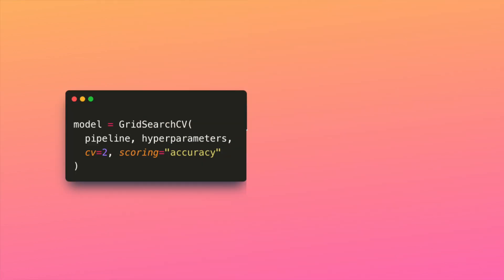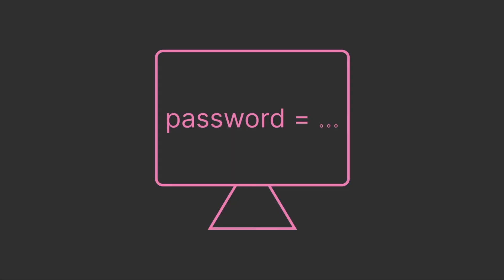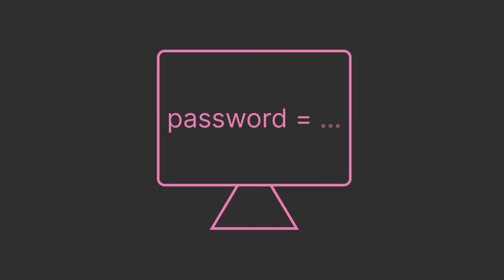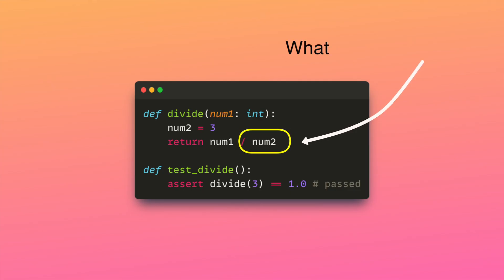Secondly, hardcoding values limit the reusability of code for different scenarios. Thirdly, hardcoding sensitive information like passwords or API keys directly into the code can be a security risk. Lastly, hardcoding values can make testing and debugging more challenging.